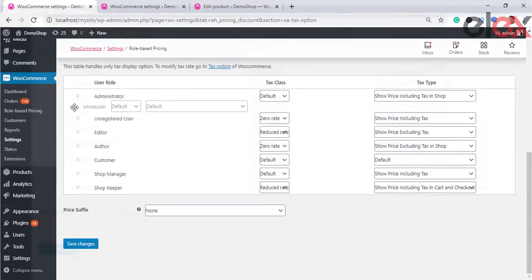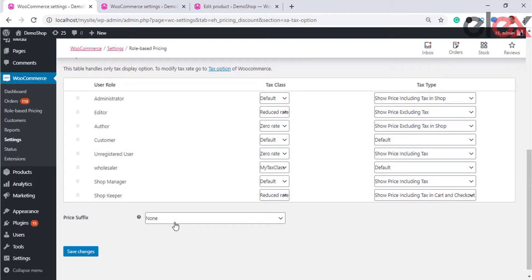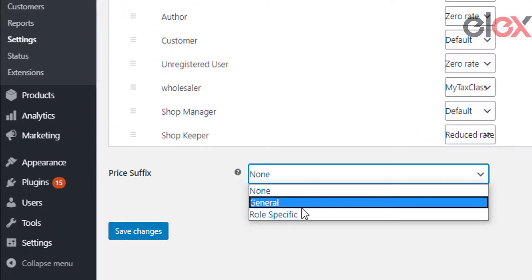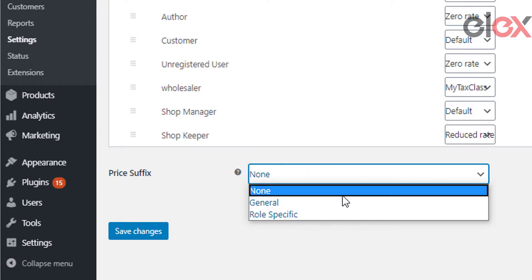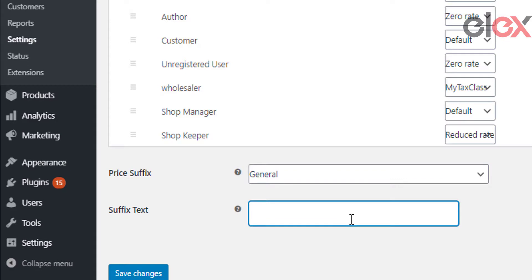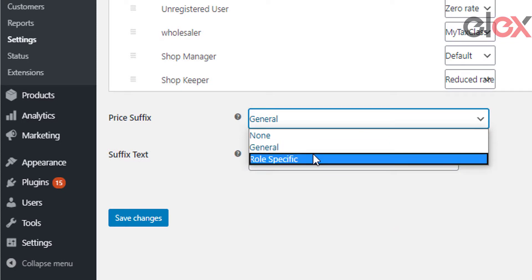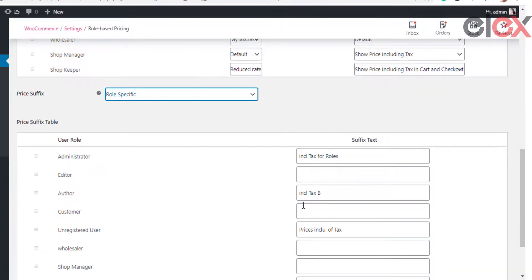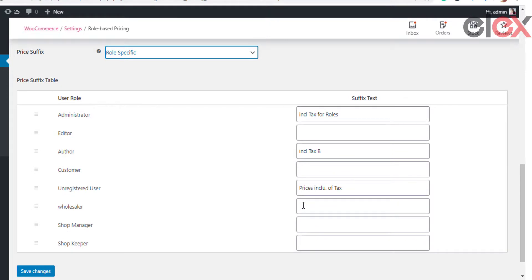The next option is price suffix, which has three choices: None (no price suffix text), General (a generic price suffix text for all user roles — selecting this shows a suffix text field where you enter the desired text), and Role Specific (which, as the name suggests, allows you to set a custom price suffix text based on individual user roles).